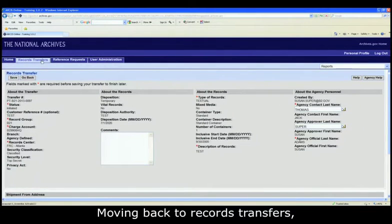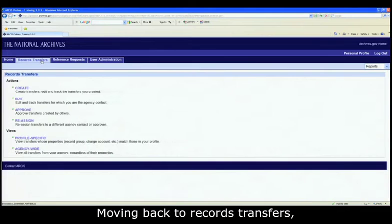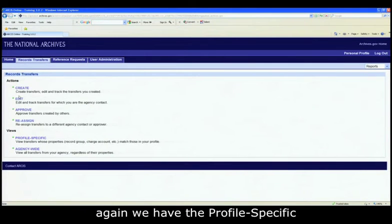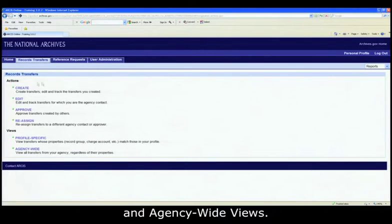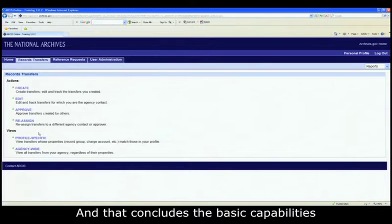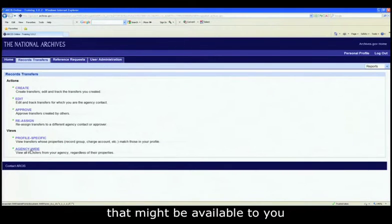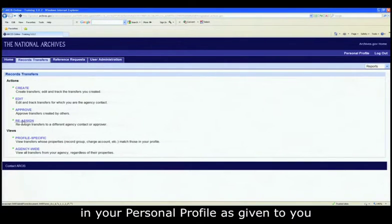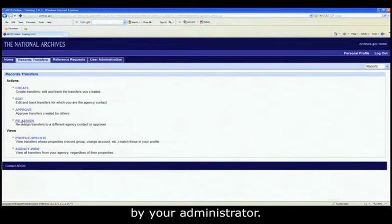Moving back to records transfers, again we have the profile specific and agency wide views. And that concludes the basic capabilities that might be available to you in your personal profile as given to you by your administrator.